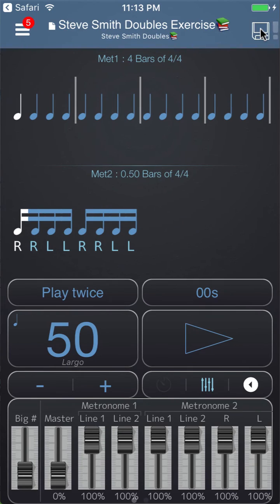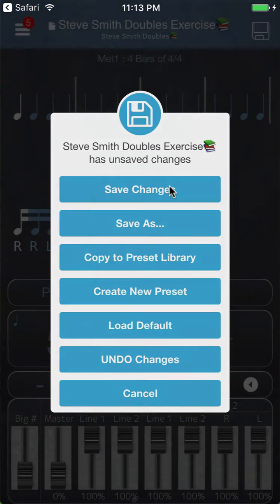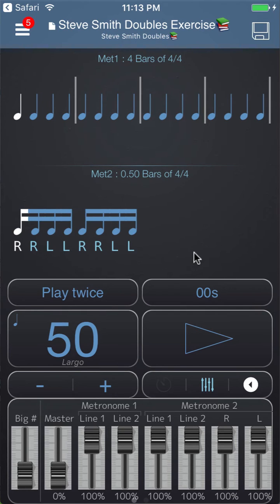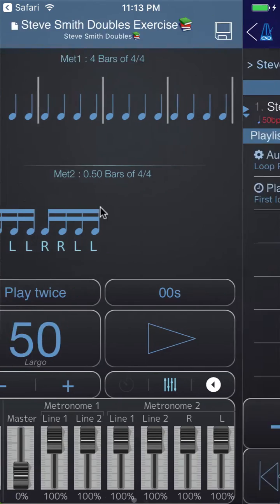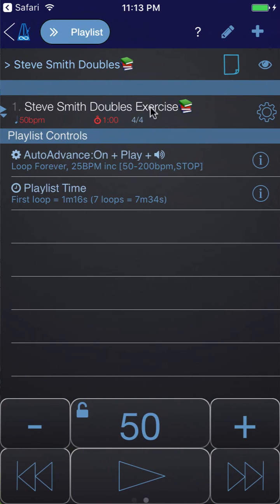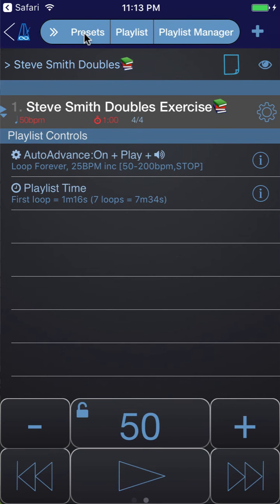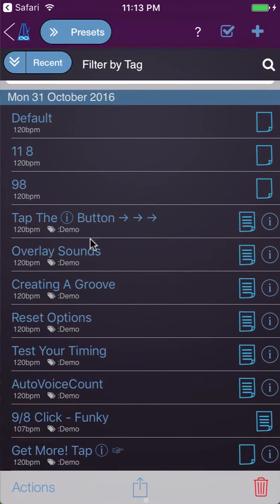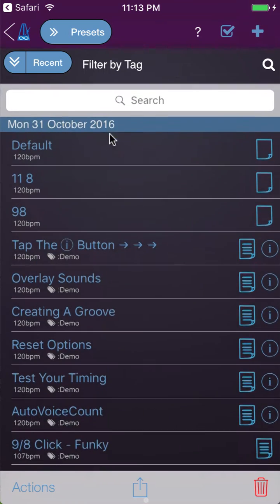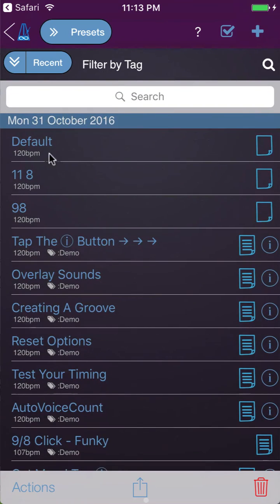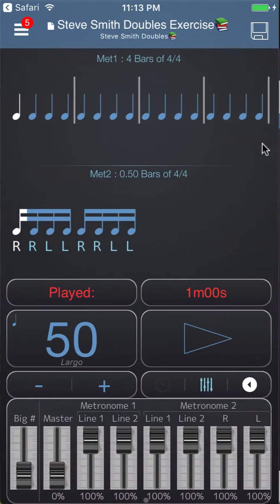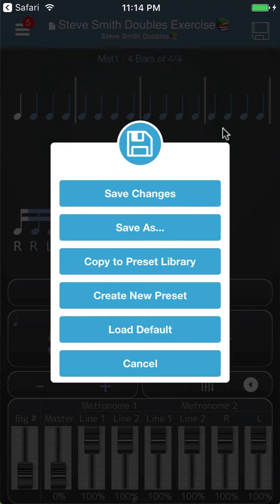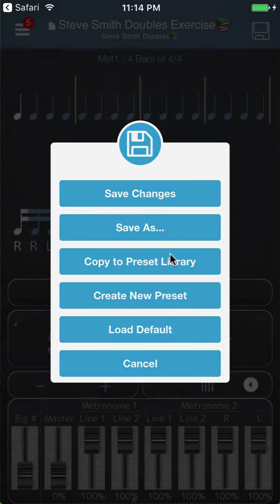I'm going to go ahead and save this and show you how you can customize it if you wanted to spend different amounts of time at the different tempos. In order to do that we need to copy this playlist item into our preset library. I'll tap it to load it and you'll see at the moment that doesn't exist in the presets library.